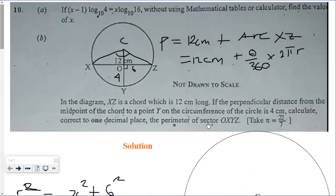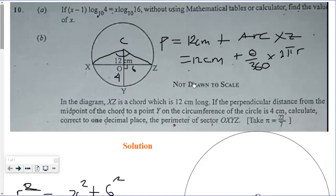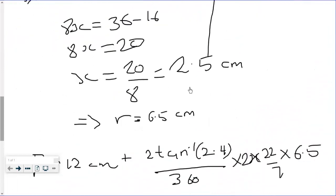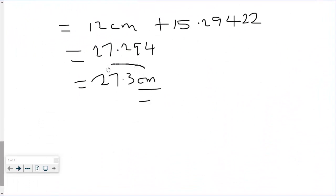Do not be confused by the sector here. The term 'sector' in this context is actually being used as a synonym for 'segment,' referring to the region OXYZ. The lettering OXYZ should confirm which shape you are working with. The perimeter to one decimal place is 27.3 centimeters.